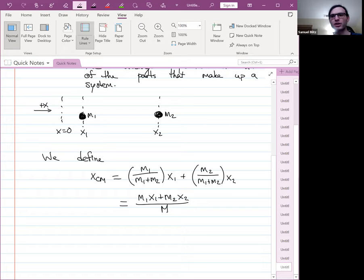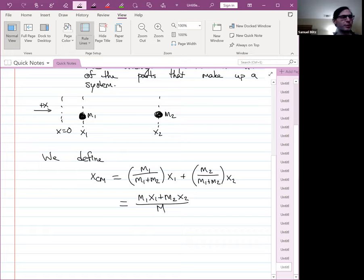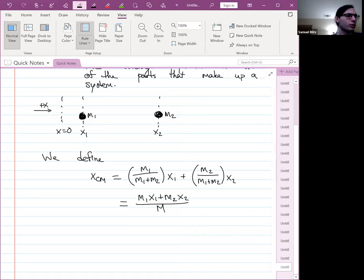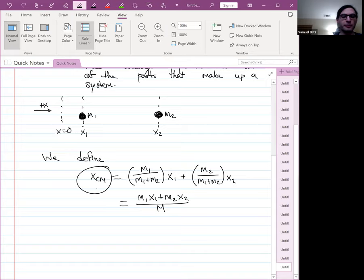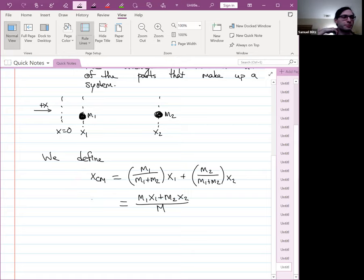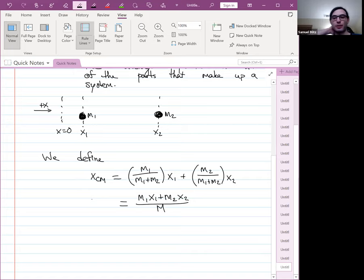We can simplify this as x_cm = (m₁x₁ + m₂x₂) / M, where capital M is the total mass of the system. The position x_cm is a coordinate — a distance from x = 0. It's just a useful math tool that says where the object would be if all the mass were concentrated at a single point. Capital M is just m₁ plus m₂ — the total mass.